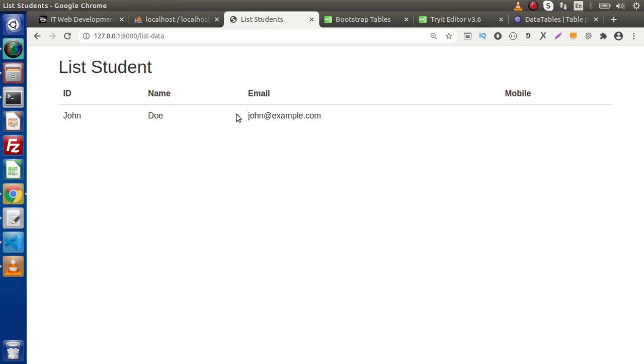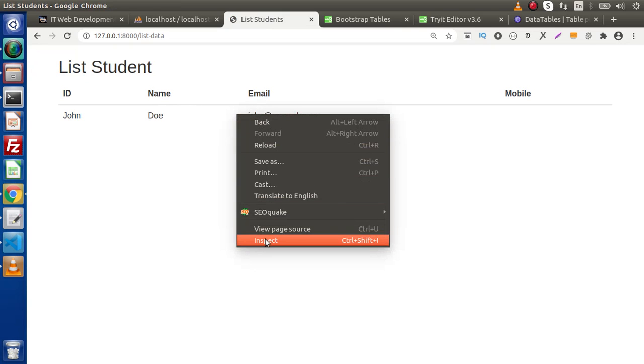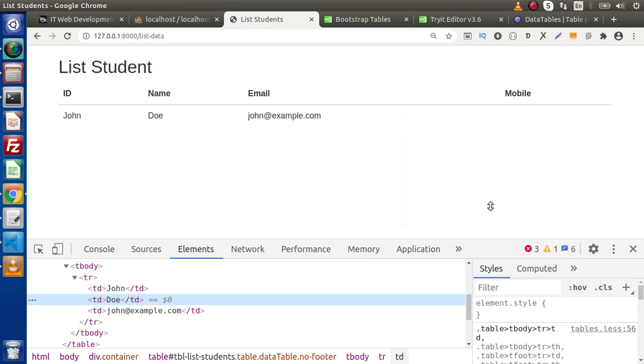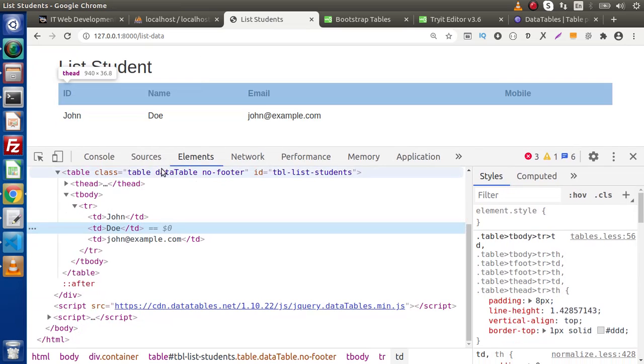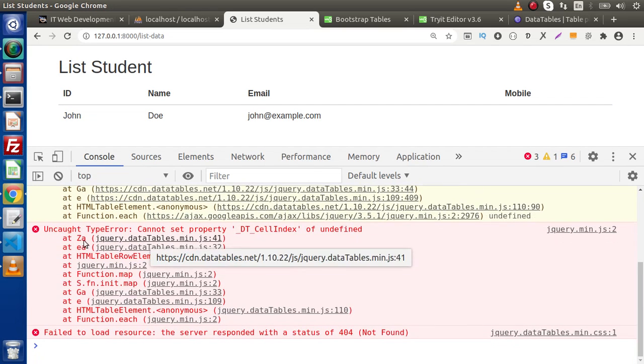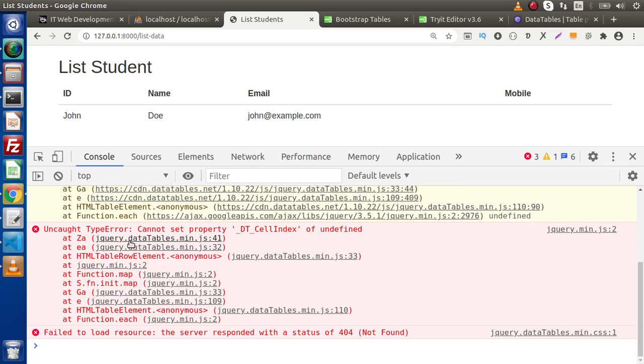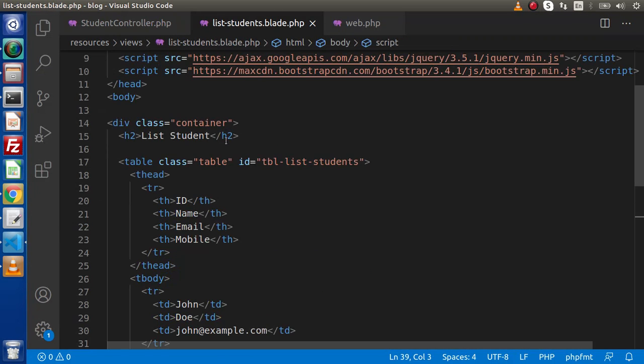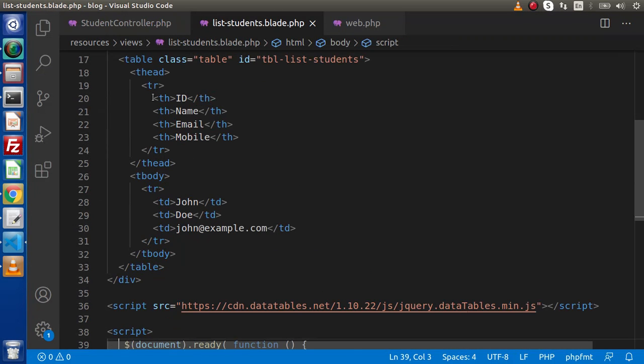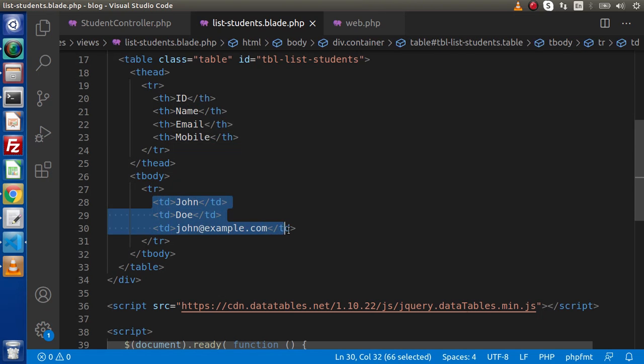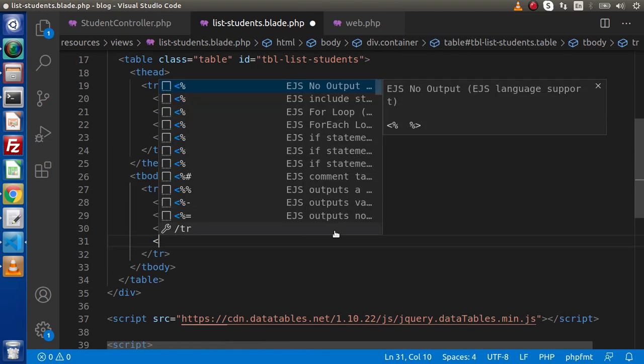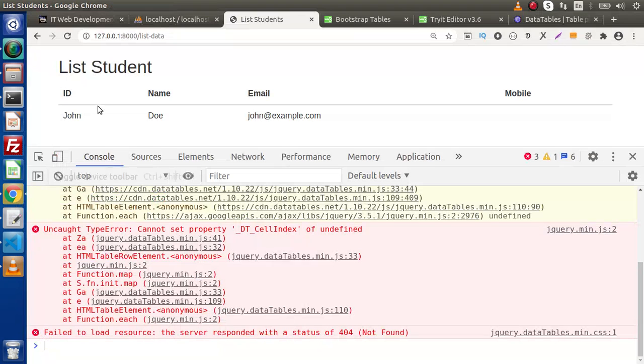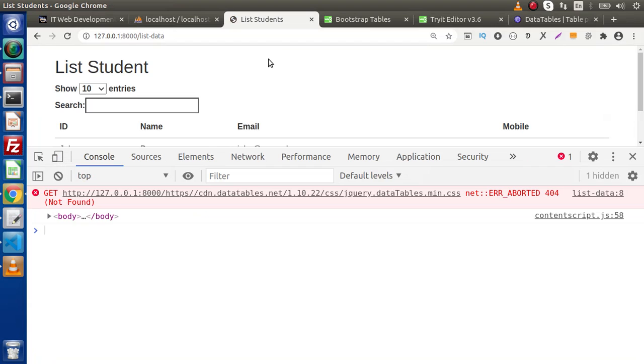So this is the table and click on inspect. I think the data table is not working. So here we have some error and the error is because here we have four columns. But keep in mind, here we are putting only three TDs. So we need to put one more TD. Save these changes, go and reload this page.